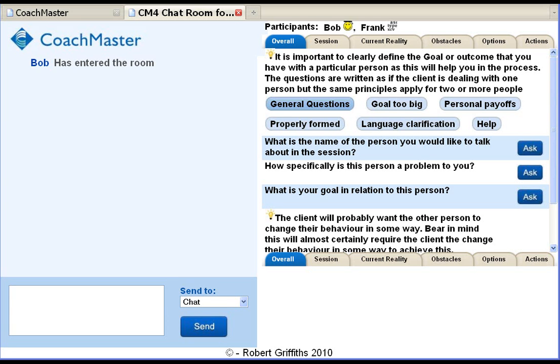In this demonstration I will show you the features of Coachmaster and explain the underlying model on which it's based. In subsequent videos I'll show you how Coachmaster is used in actual coaching sessions.